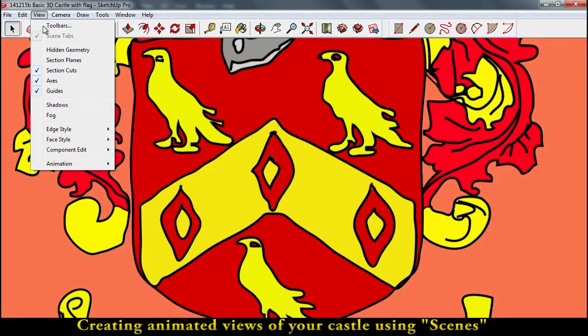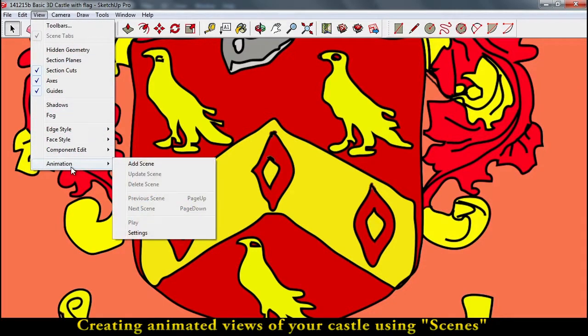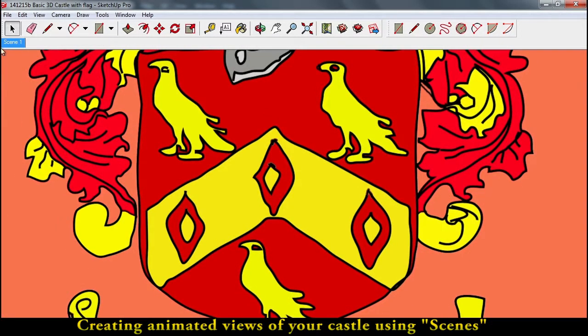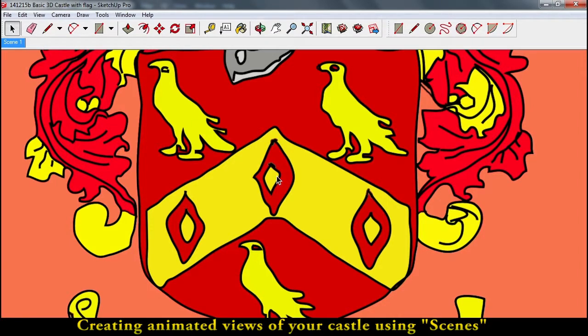If you go to view your animation, you can add a scene, and the scenes will start to show up right along here, and wherever you're looking, that is the scene.